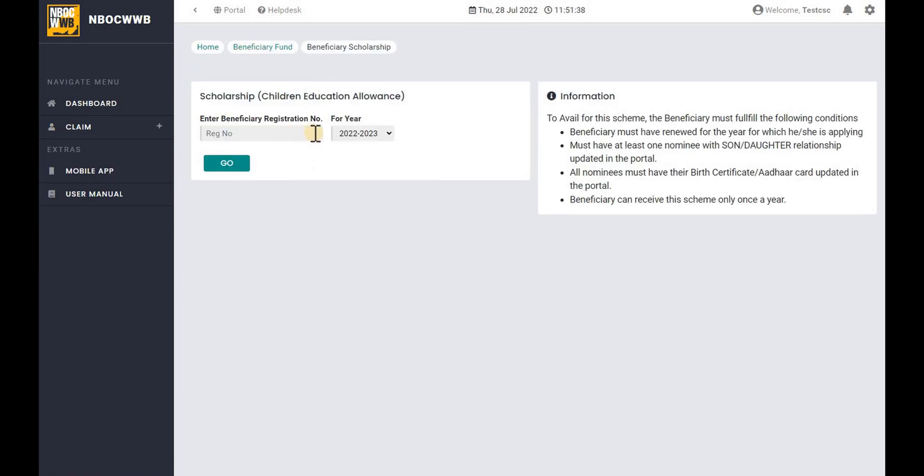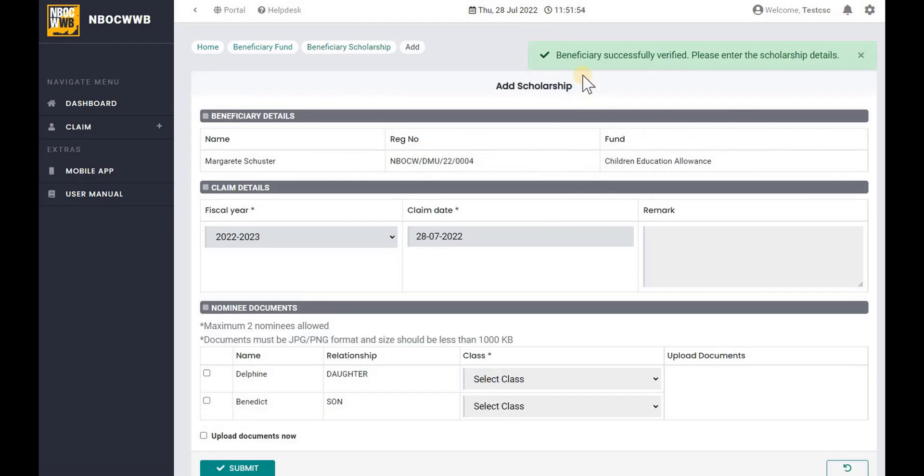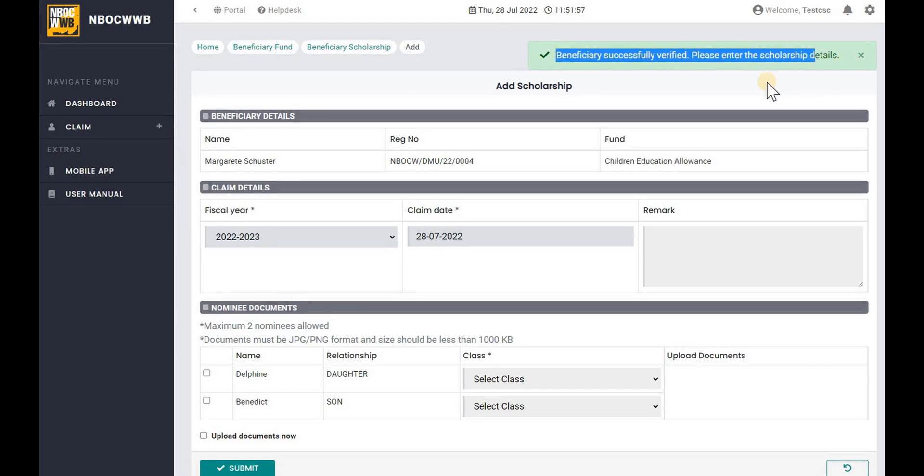Enter the beneficiary registration number. Please make sure that the beneficiary is eligible for the claim. Refer the information for eligibility criteria. Now click the Go button. If the beneficiary is eligible, it will redirect to next page with a successful confirmation message.